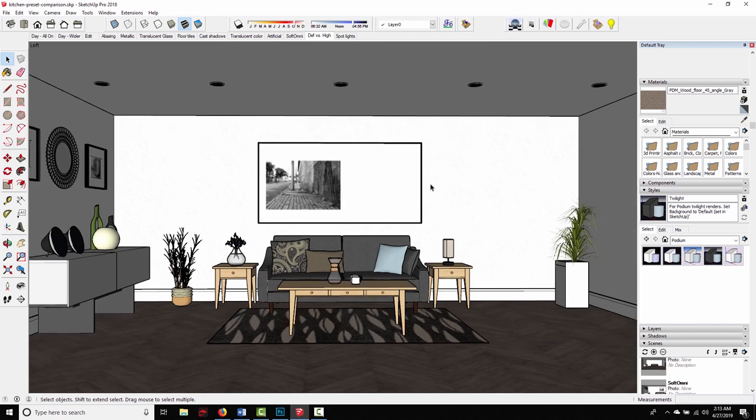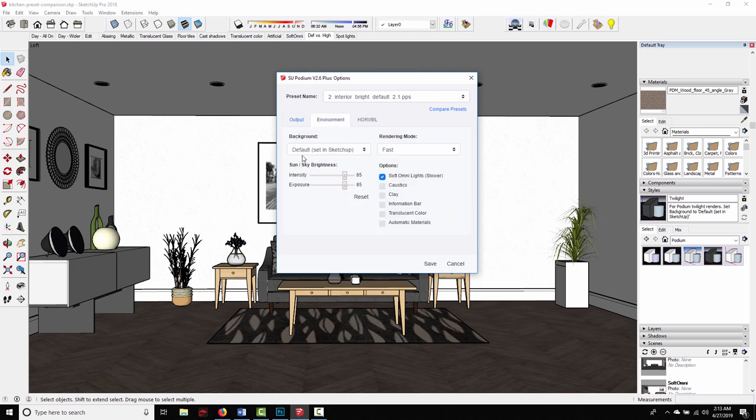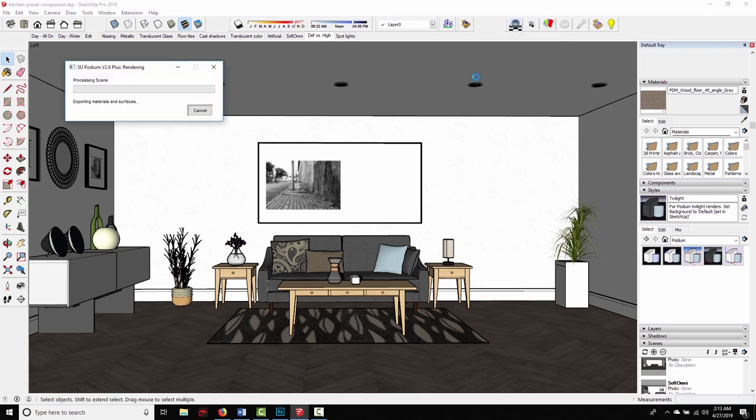So what we've done is switched from a situation that's relatively simple and fast for Podium to calculate in the first image, to something that's a lot more computationally difficult with all these artificial lights and very little natural light from the sun. So real quick, my render settings for this first example. I'm just using the viewport resolution. I'm using the interior bright default preset under the environment tab. I've got the background set to default, so we're going to be using the twilight style as the background. And then I've got my intensity and exposure bumped up to about 85. Soft omni lights are turned on because I want nice soft shadows from all these artificial light fixtures. That takes a little bit longer, but it is worth it in my opinion. Click save, click render, and I'll bring the image up.